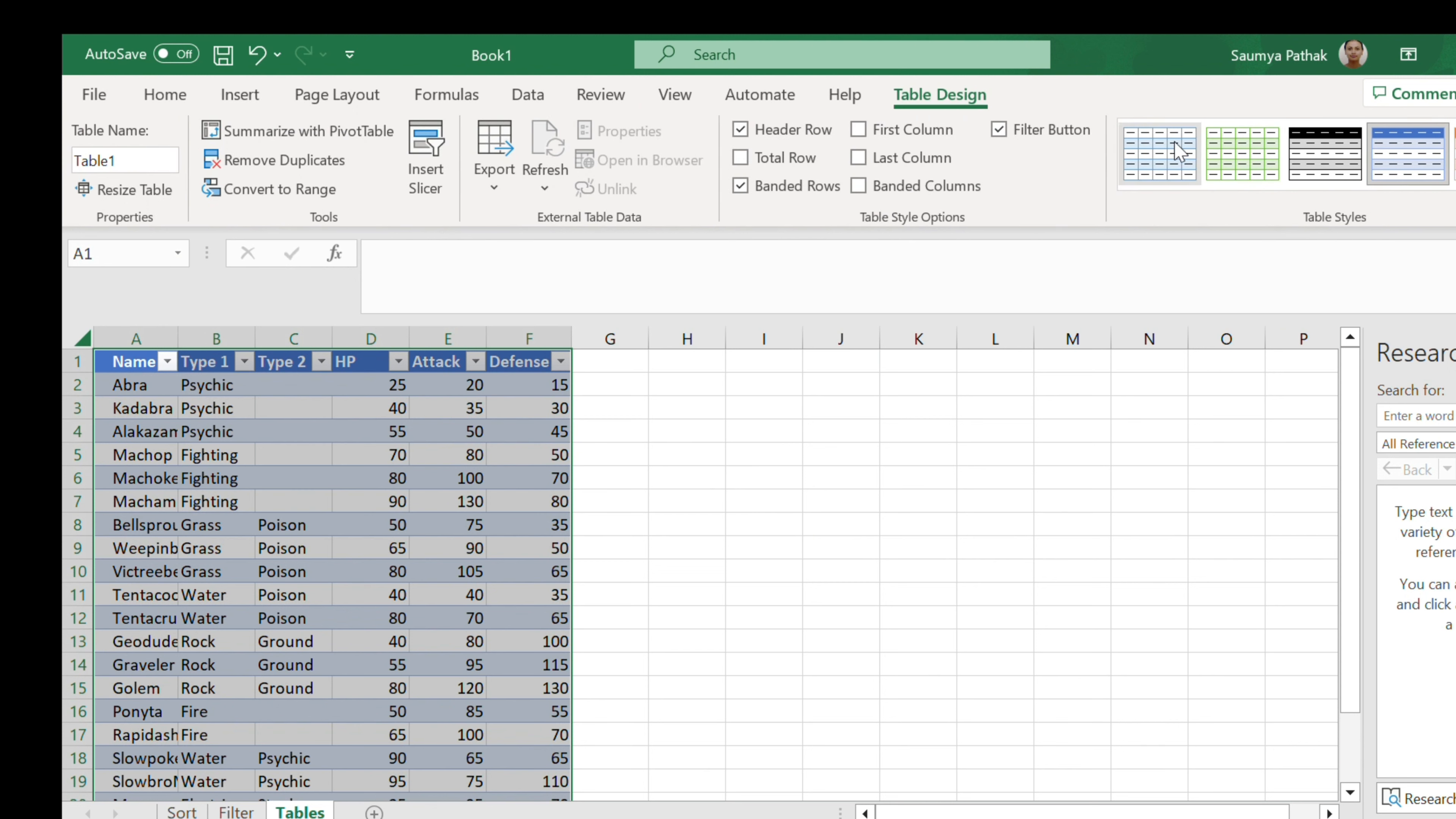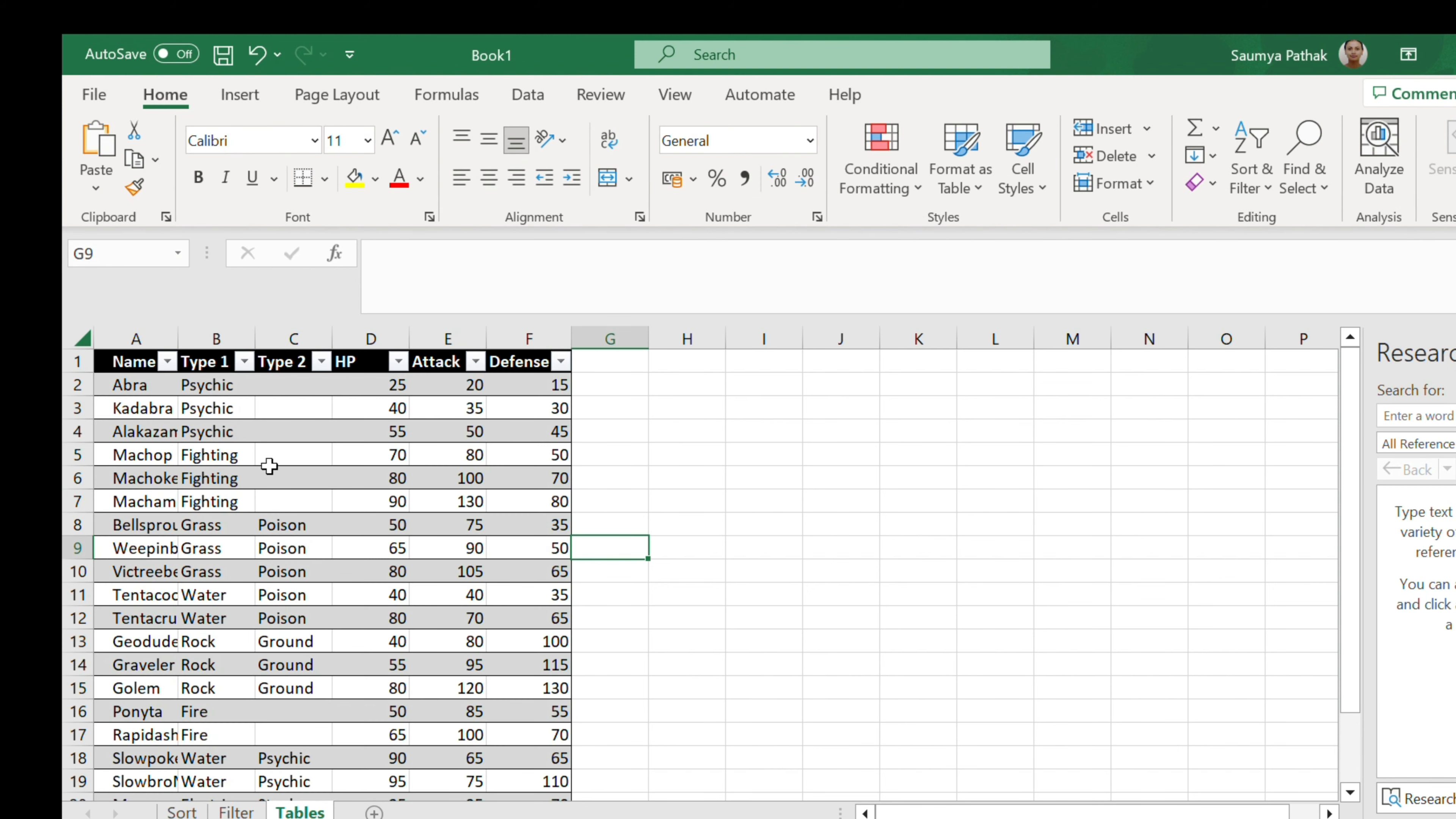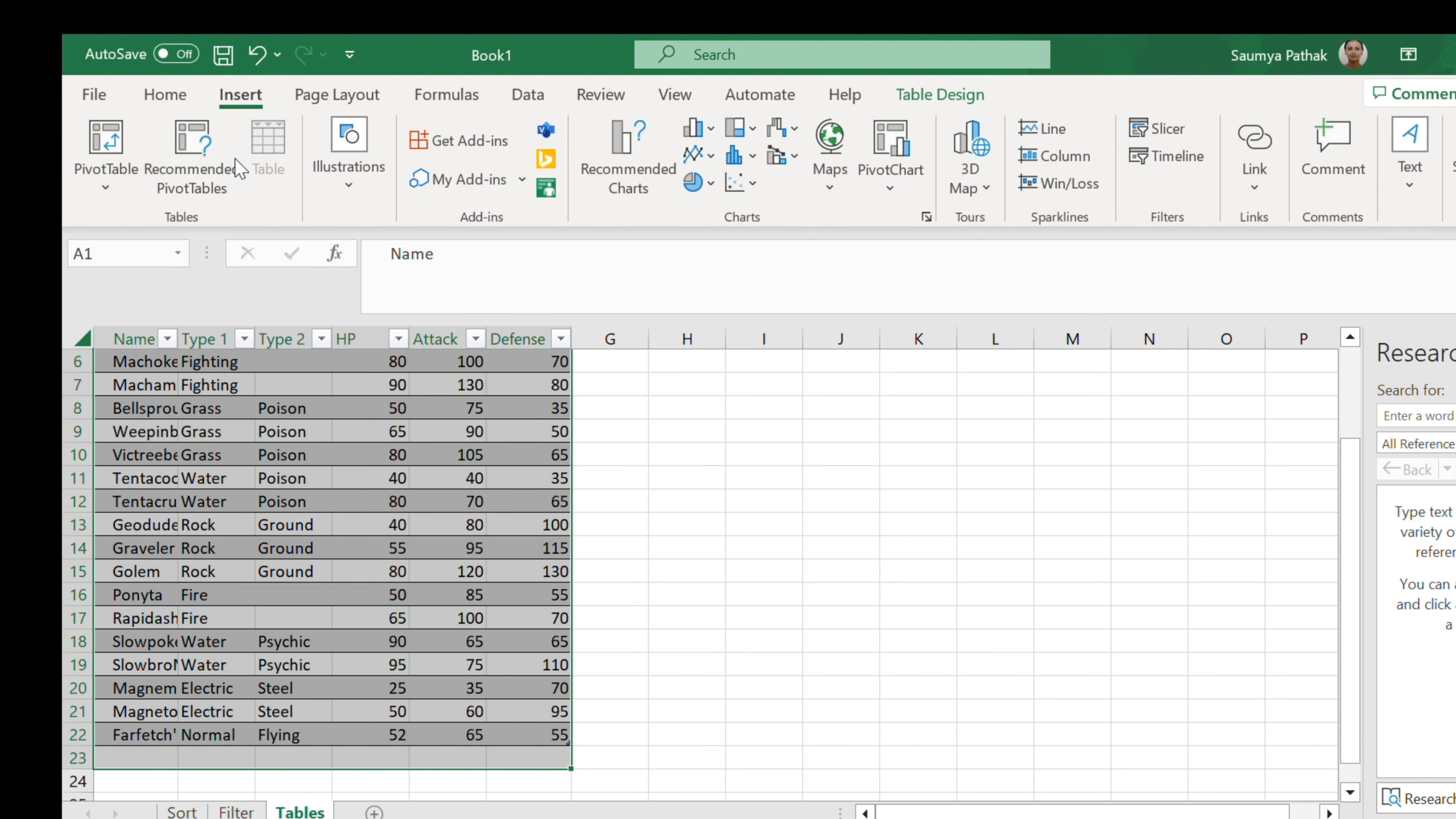And now you can see it is converted into a table and we can also change the colors and resize it. So all of the things that we can do in a table you can see clearly.